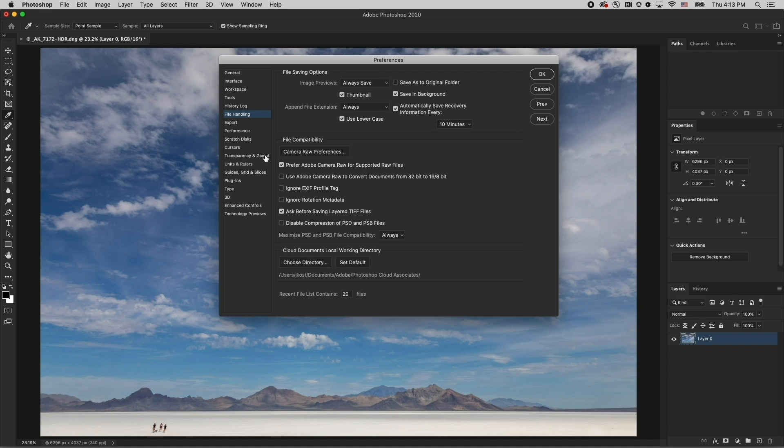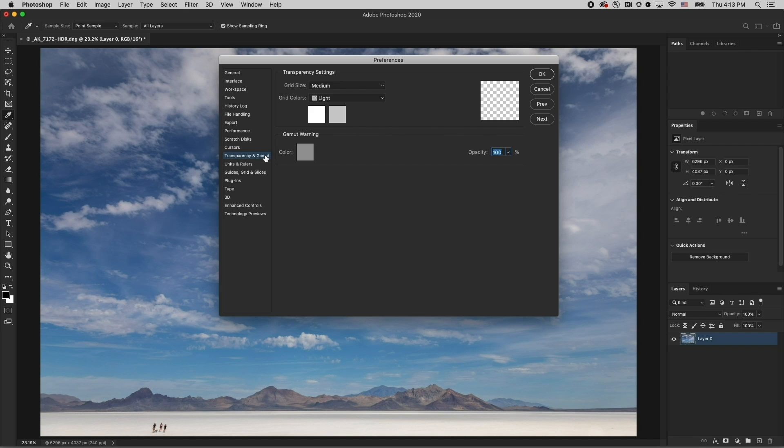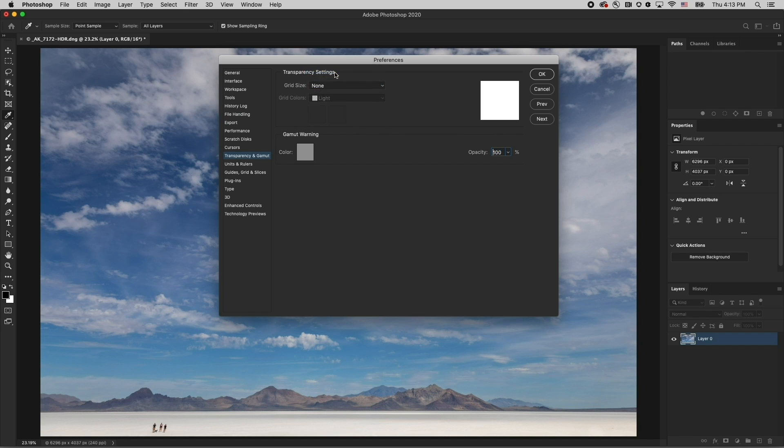If you prefer not to see the checkerboard in transparent areas, you can use transparency and gamut and set the grid size to none.